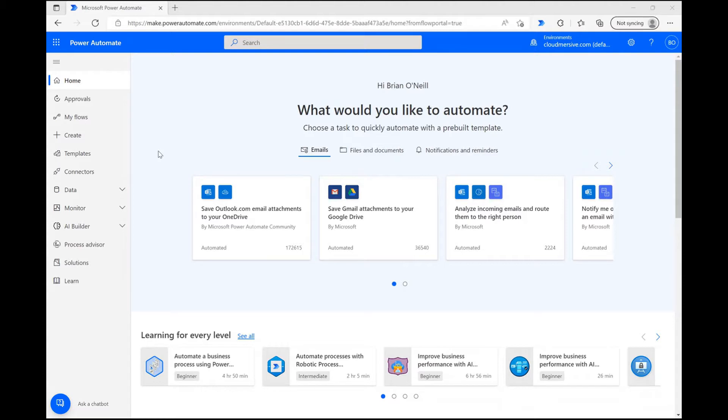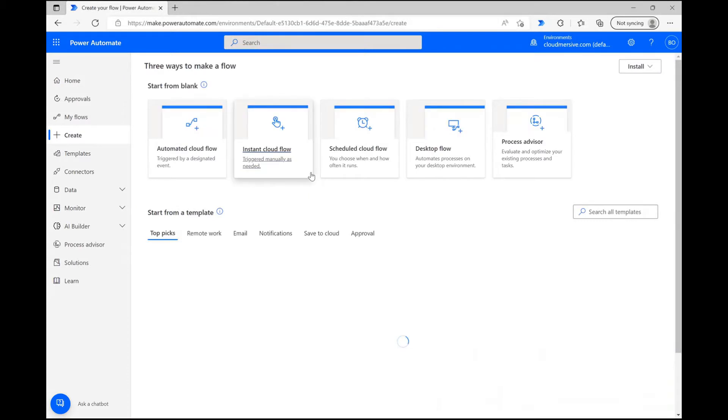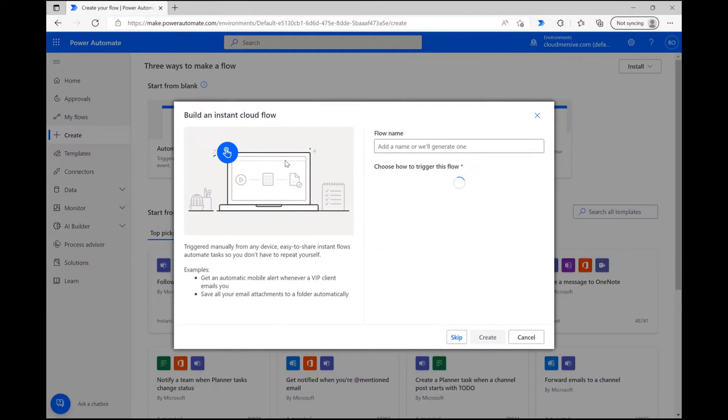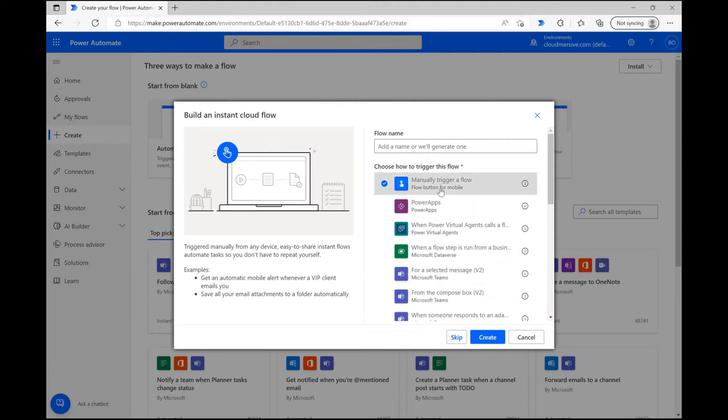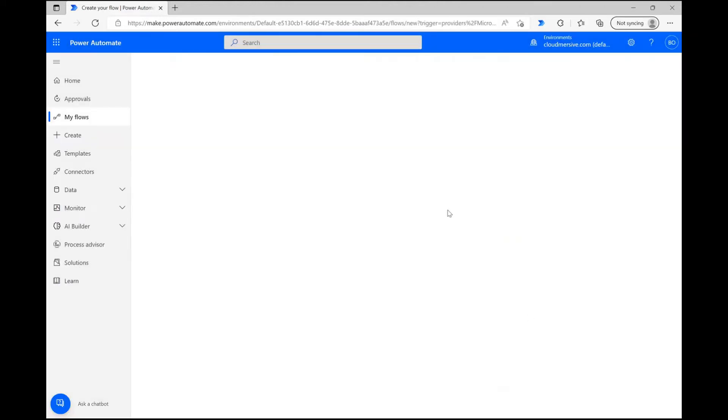Starting at the Power Automate homepage, we're going to click Create and start a new flow and select Instant Cloud Flow right after that. You can give your flow a name at this stage, or just click Manually Trigger a Flow followed by Create to move on.